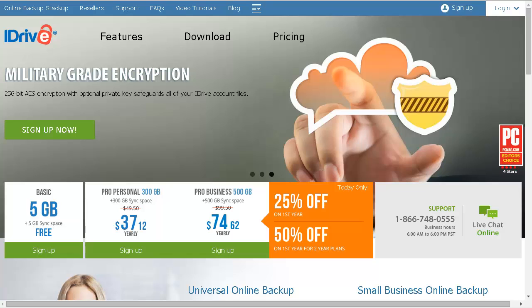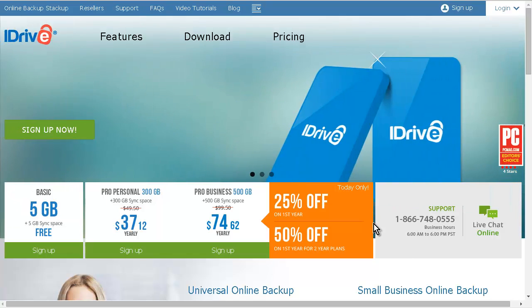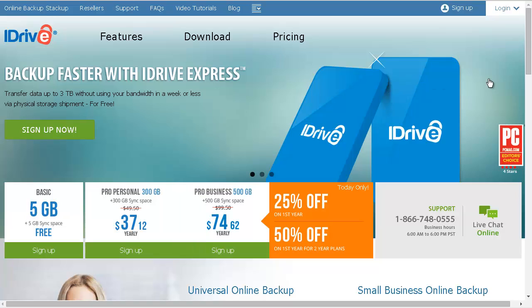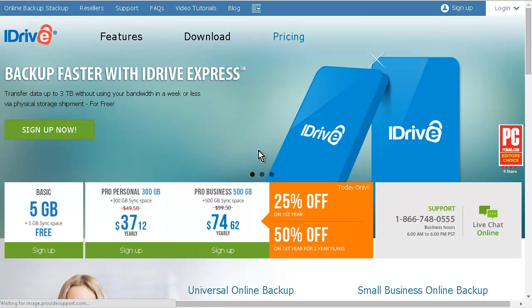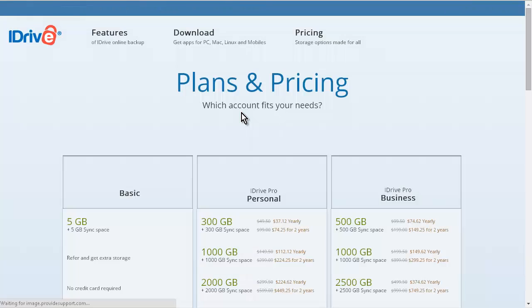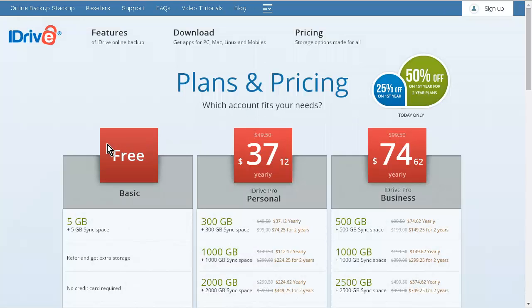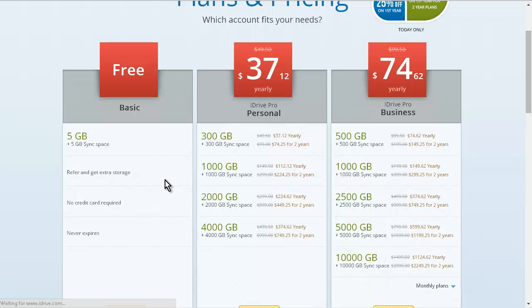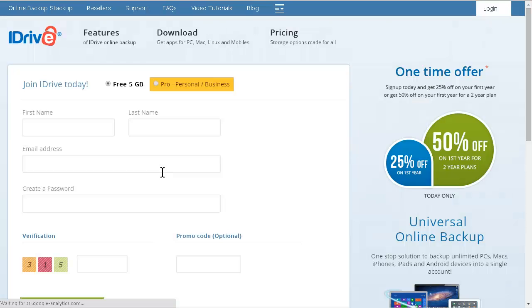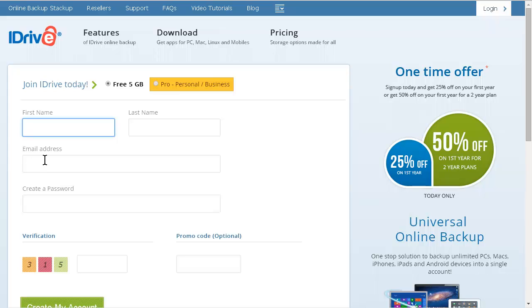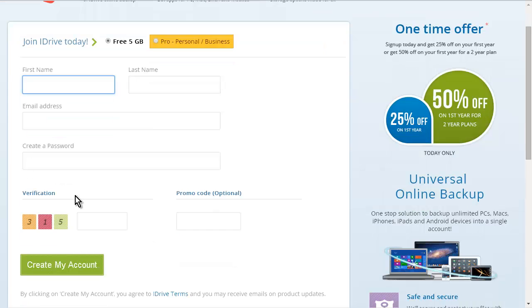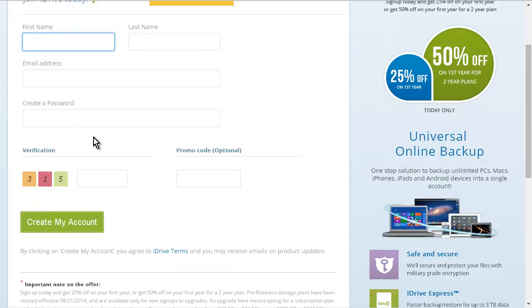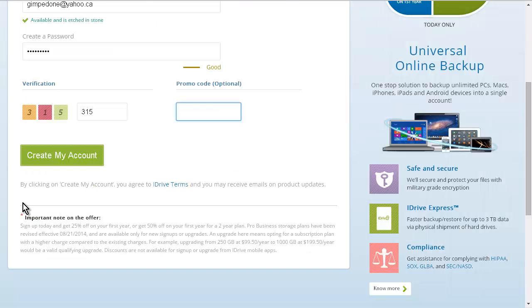All you have to do is set up an account. If you go over to pricing, you can see the different options you can get here, but we're just going to go with the free plan. So we'll click on free here, and then put in your first name, last name, email, password, and identification, and create your account.